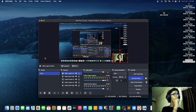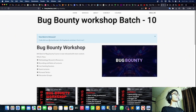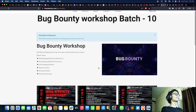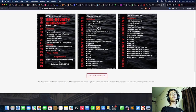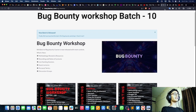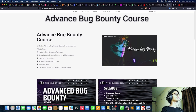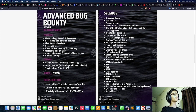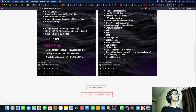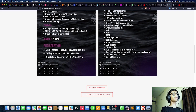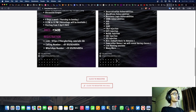Before starting the video, I'd like to show you something. We've launched a few courses. First, there's the Bug Bounty Workshop Batch 10 — if you're a beginner into bug bounty, you should check this out. It covers everything from installing Kali to advanced topics like CSRF, cache poisoning, and many more. I'll mention the link in the description. If you're at an intermediate level, check out the Advanced Bug Bounty Batch 2 — Batch 3 is coming soon. Links will be in the description.